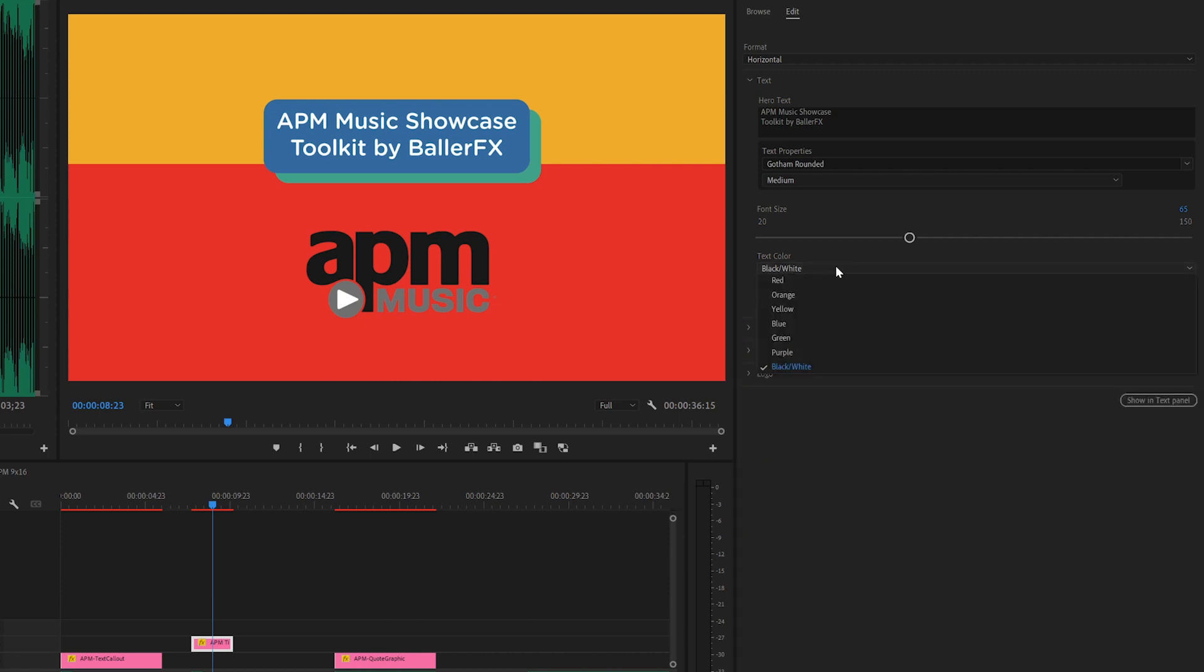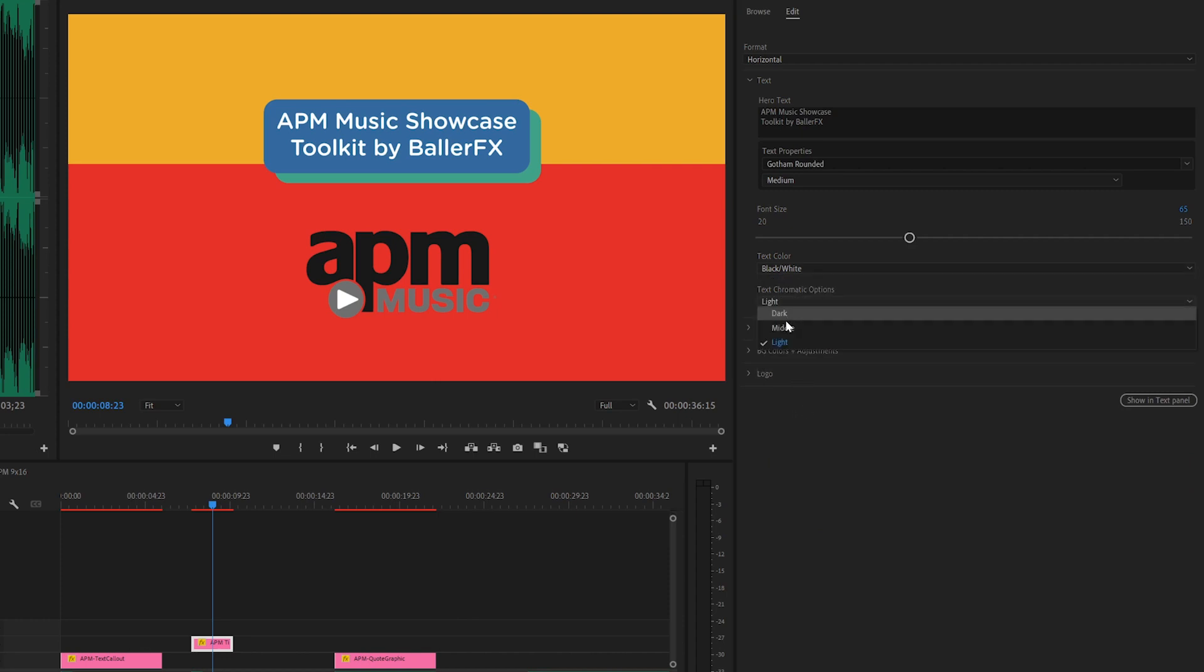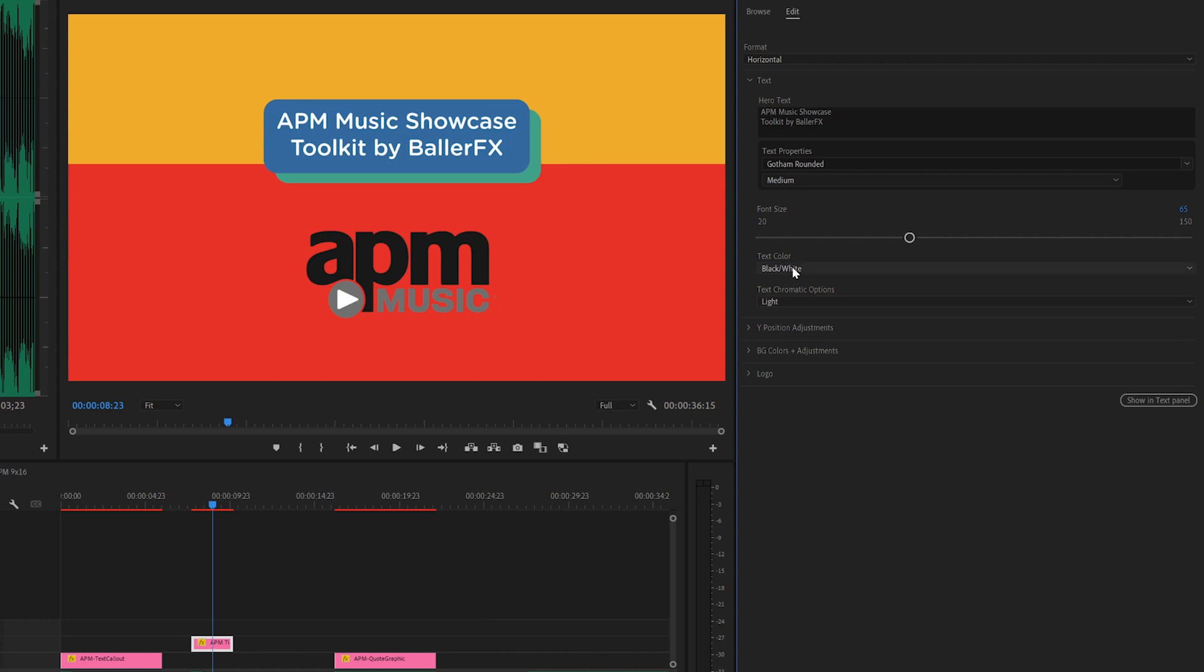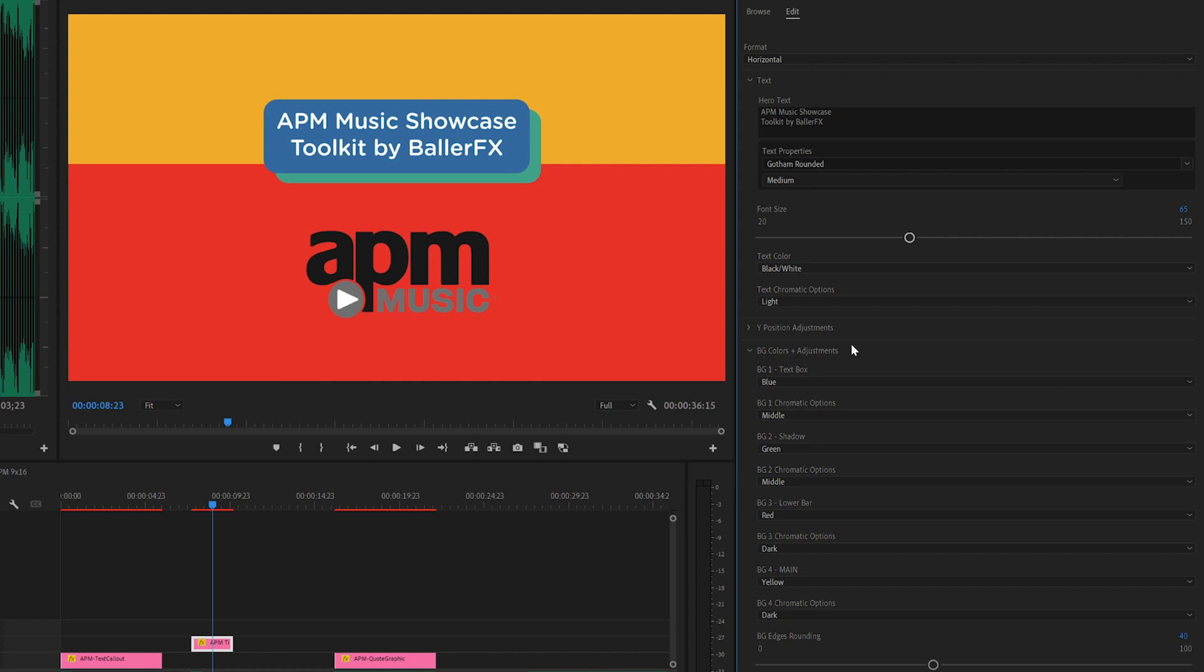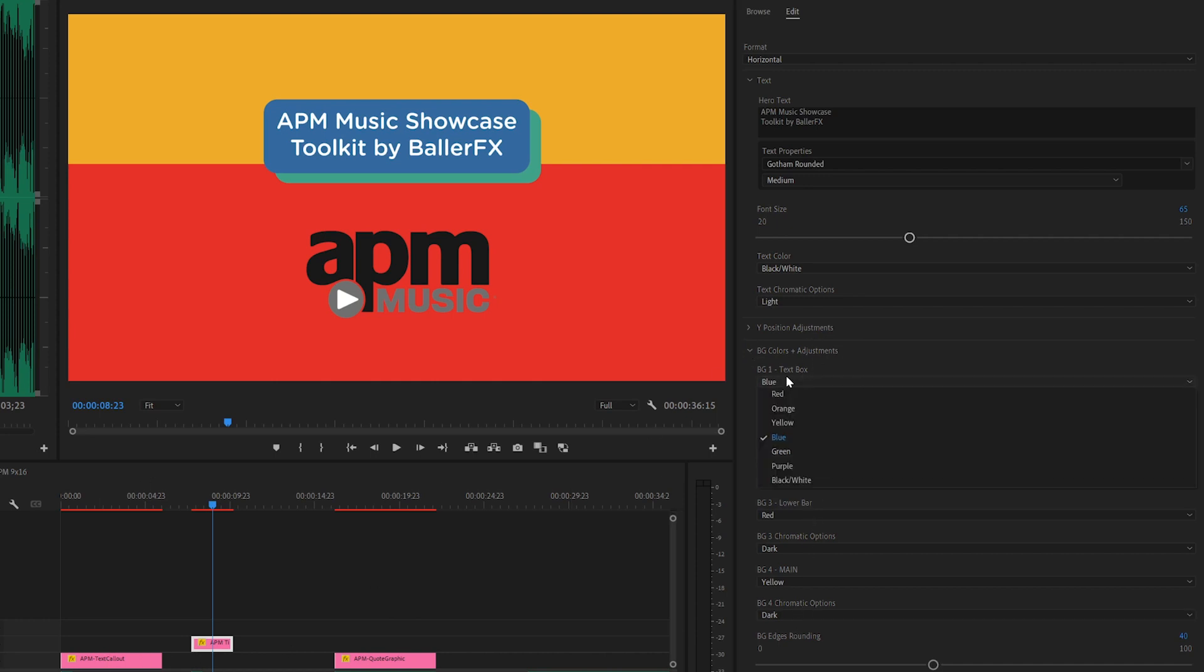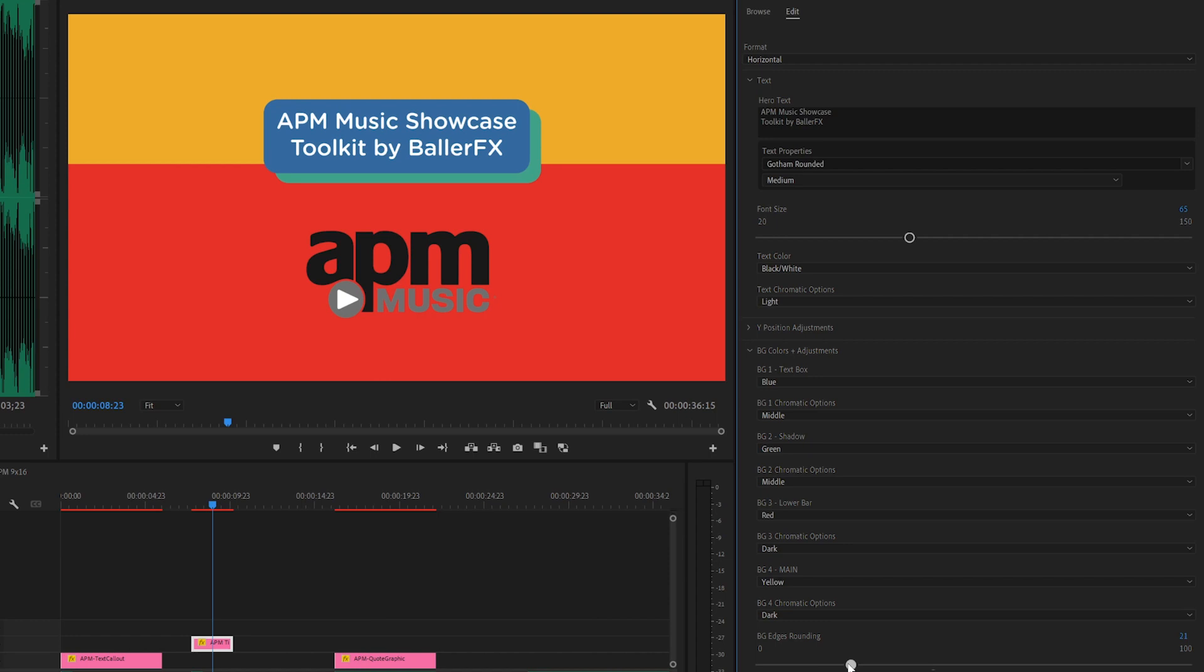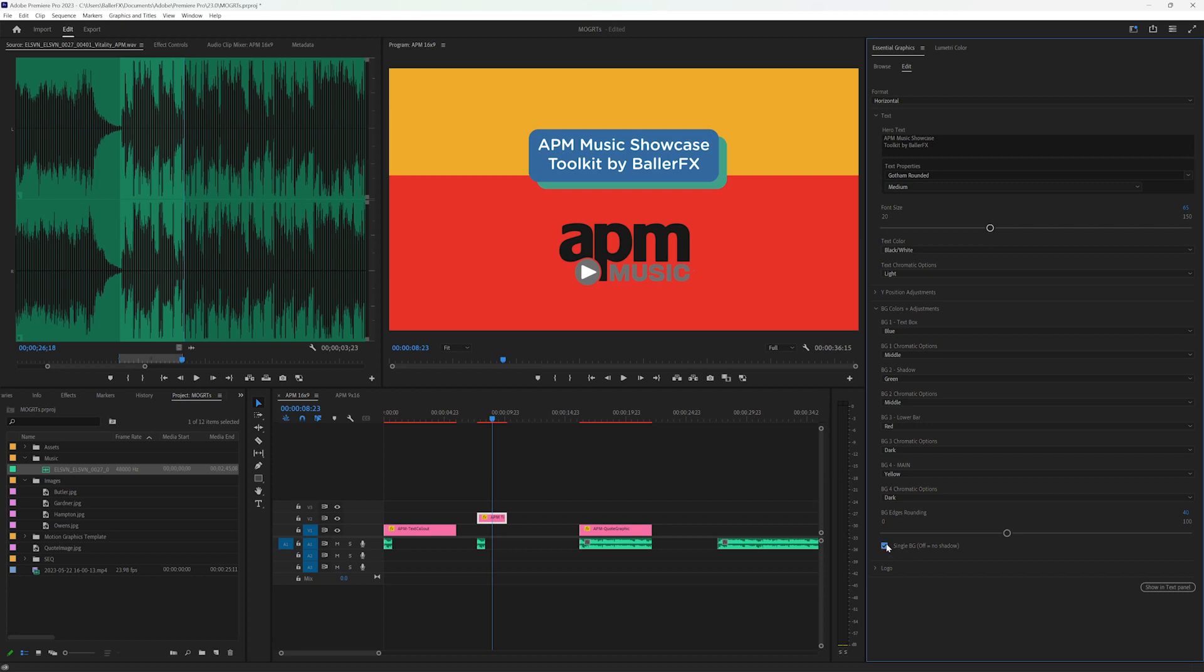So our text color here can be changed, let's just make this dark, you can see that goes black to white. Any colors are also on the table here with the option. And the background color adjustments are going to look exactly like the text callouts. We have our primary color adjustment. And then we have our chromatic options for tint or shade. And we also have our rounded edges here that we can make more square if we like. And then our single background.